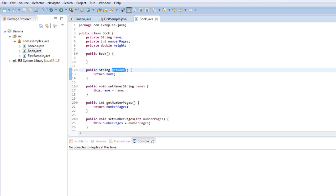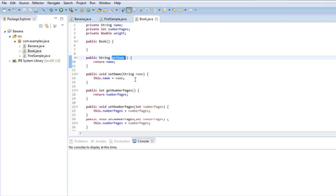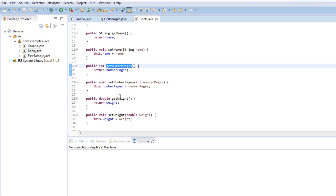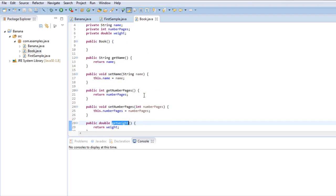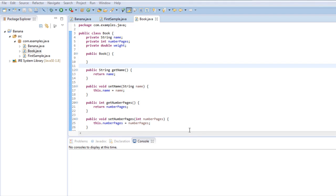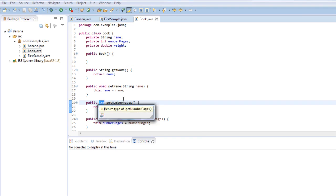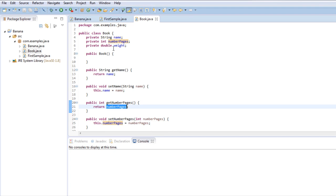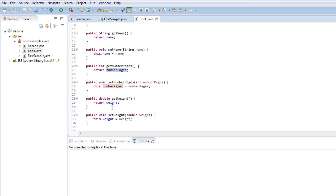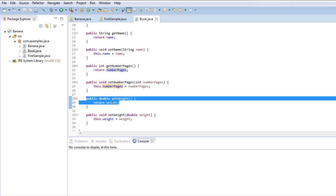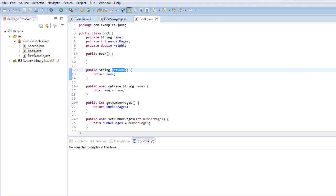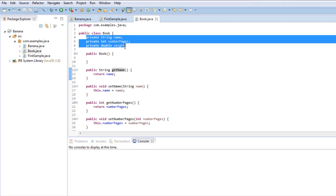You see that we have a getter for the name, a getter for the number of pages, and a getter for weight. They do basically the same, but for the number of pages it returns an int because pages is a field that is an int, so the value it returns must also be stored into an int variable. And the get weight returns the weight which is a double.